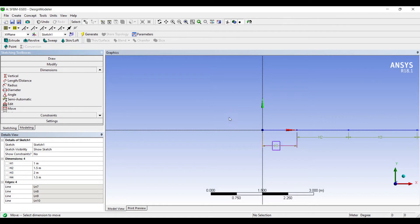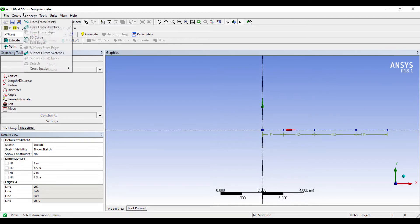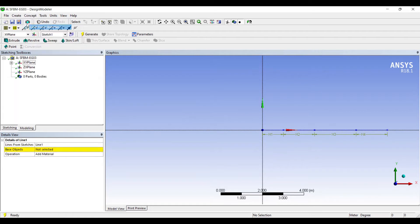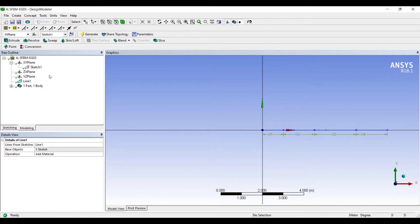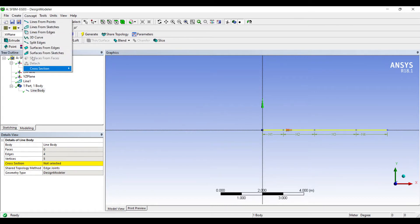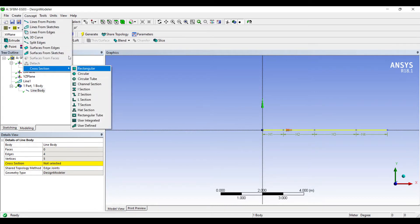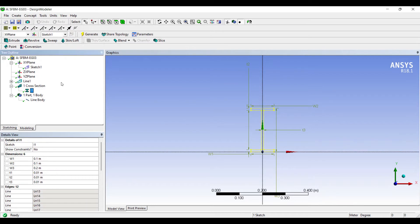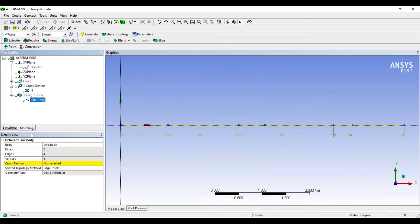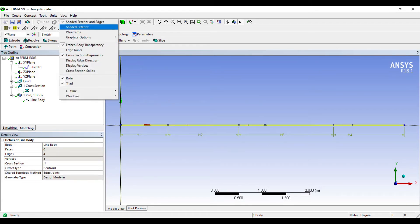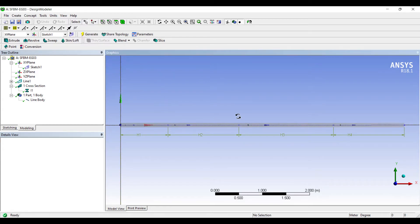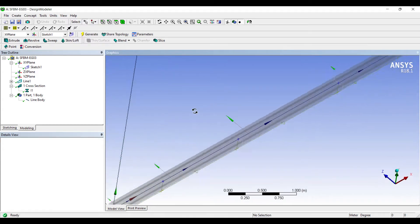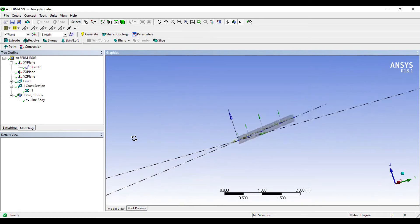You can use the move option to move this dimension. Next I'll go to concept lines from sketches. I'll choose the sketch 1, apply, generate. This has become a line body now. I need to give it a cross section. I'll go to concept, cross section. Let's choose I cross section. I'll leave the dimensions as it is. Line body. This is the cross section chosen. I want to see the cross section. So I'll go to view, cross section solids. Here is the cross section obtained.